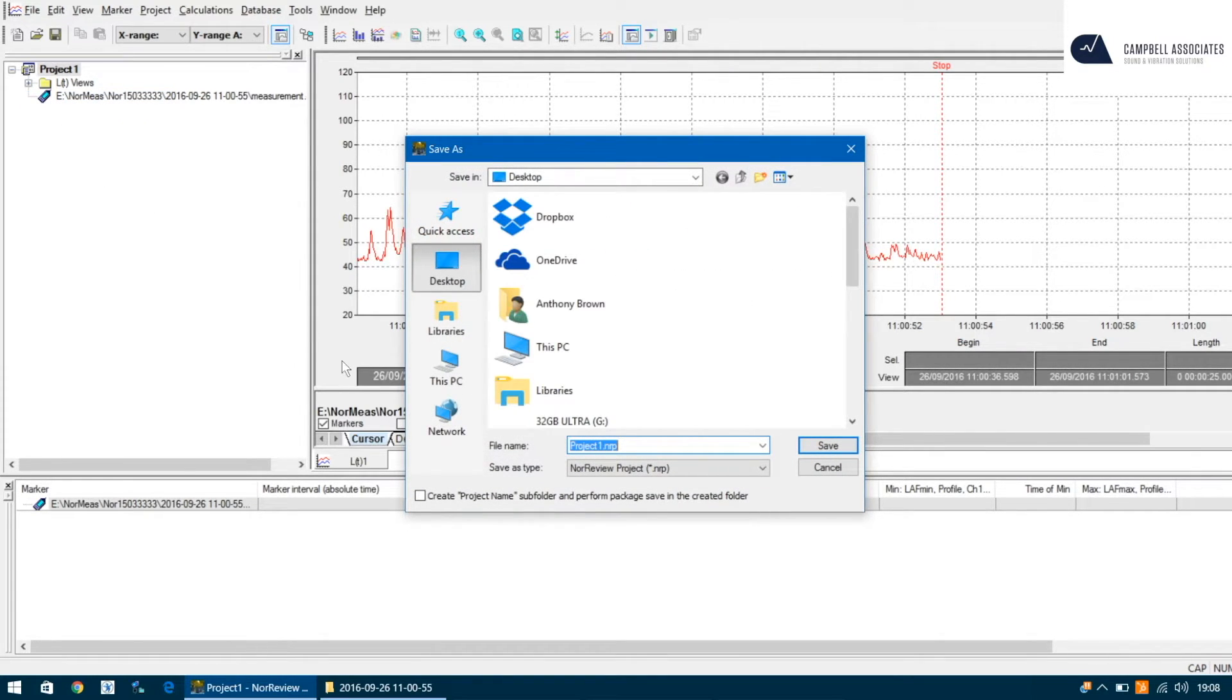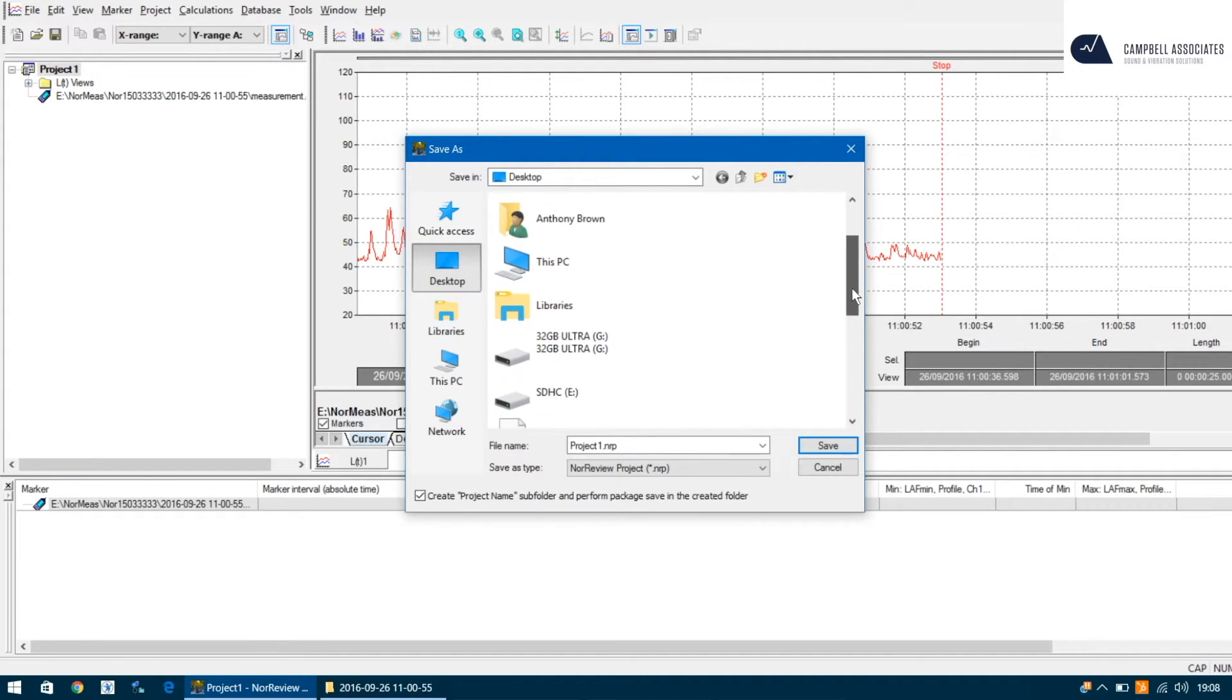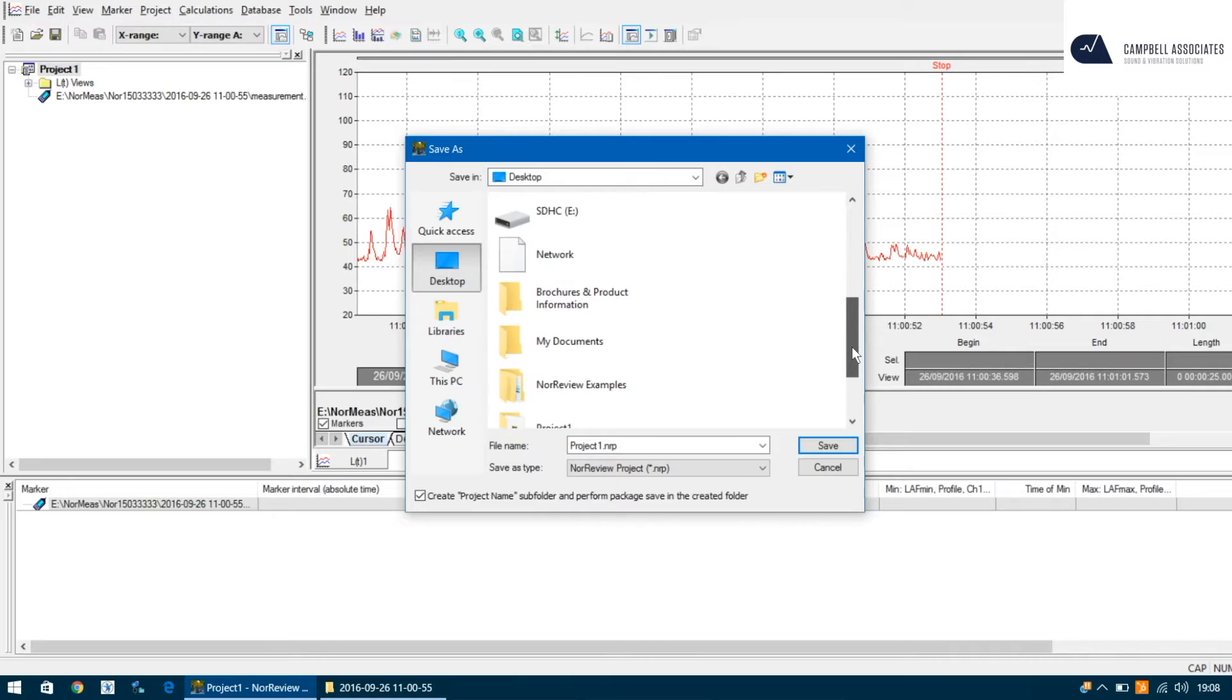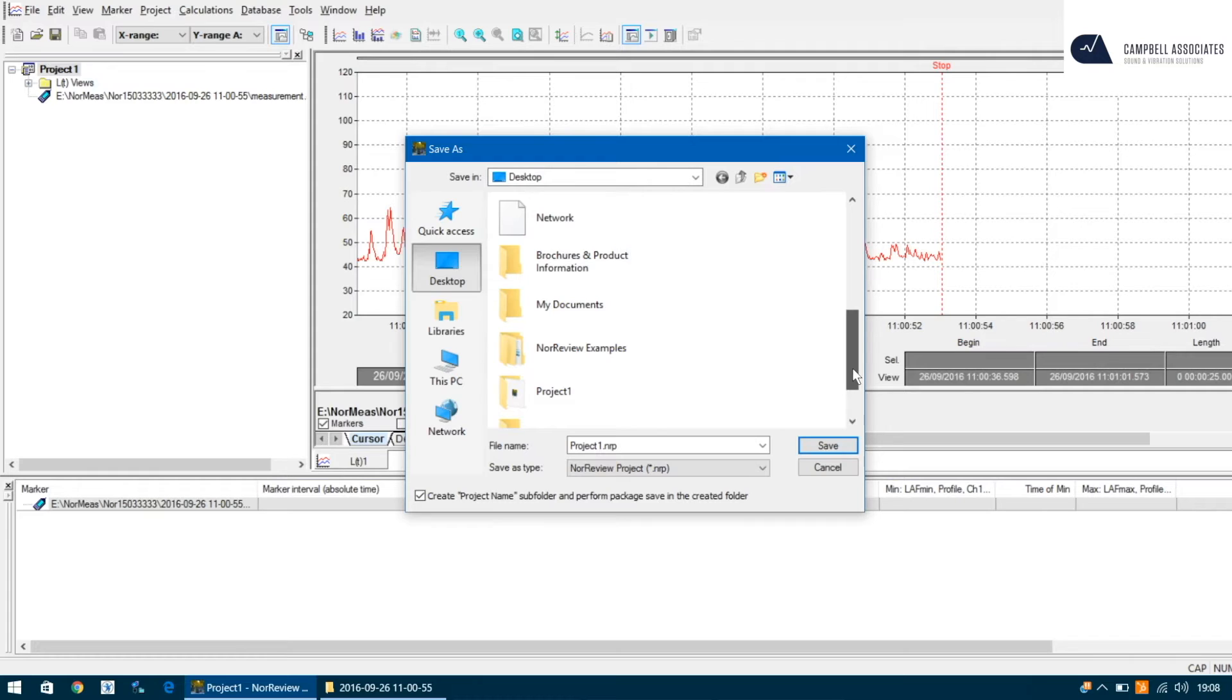It's really important that you select the tick box at the bottom which says create project name subfolder and perform package save in the created folder. By doing this, this will create a folder of the file name that you place, in this case project number one, and it will save all the files into a project folder one.